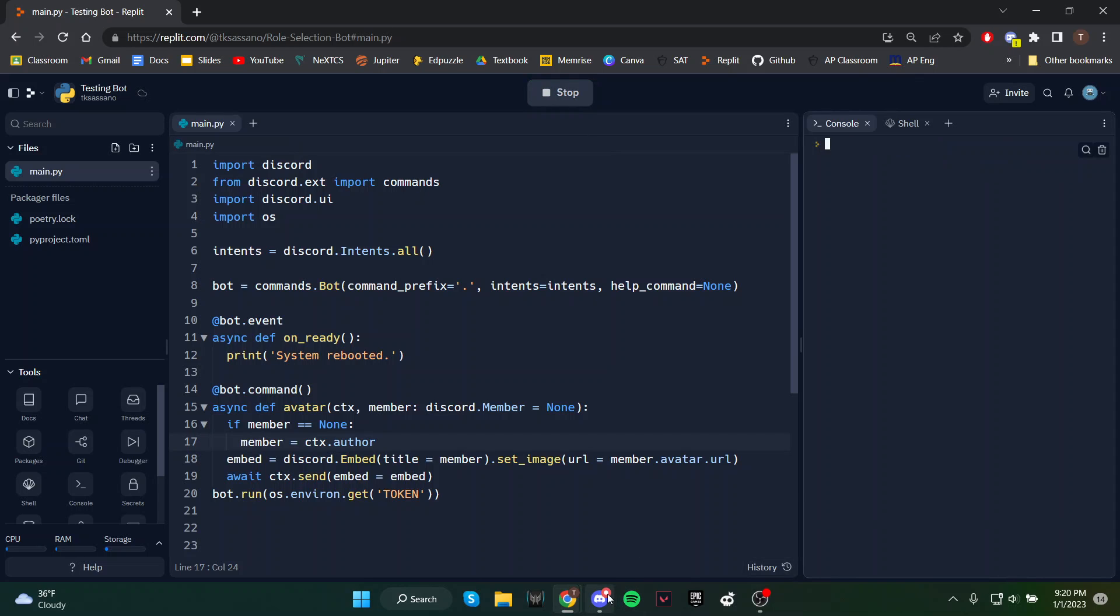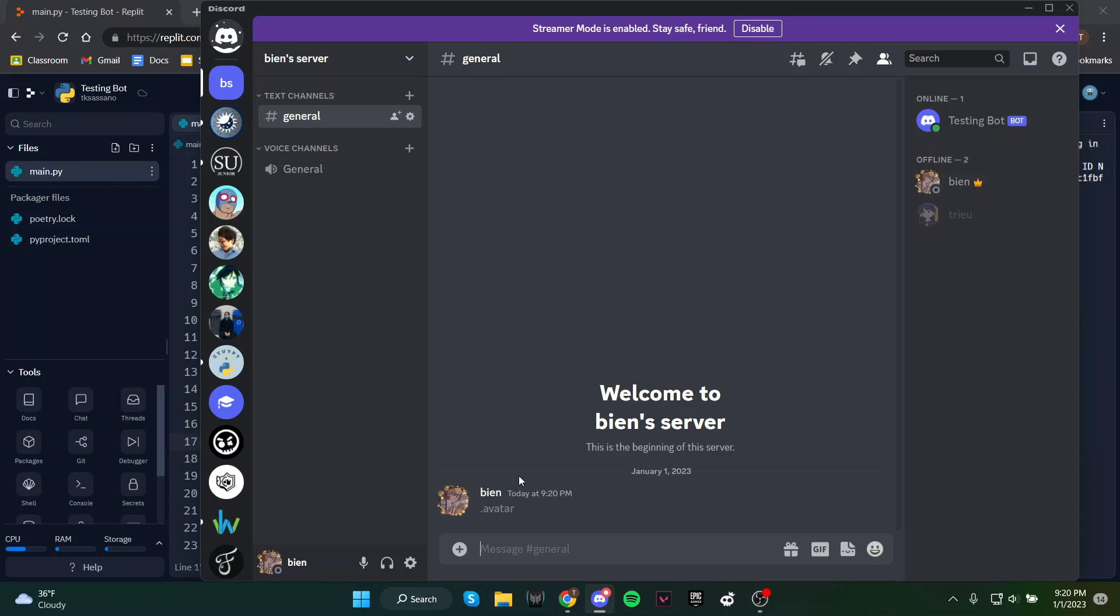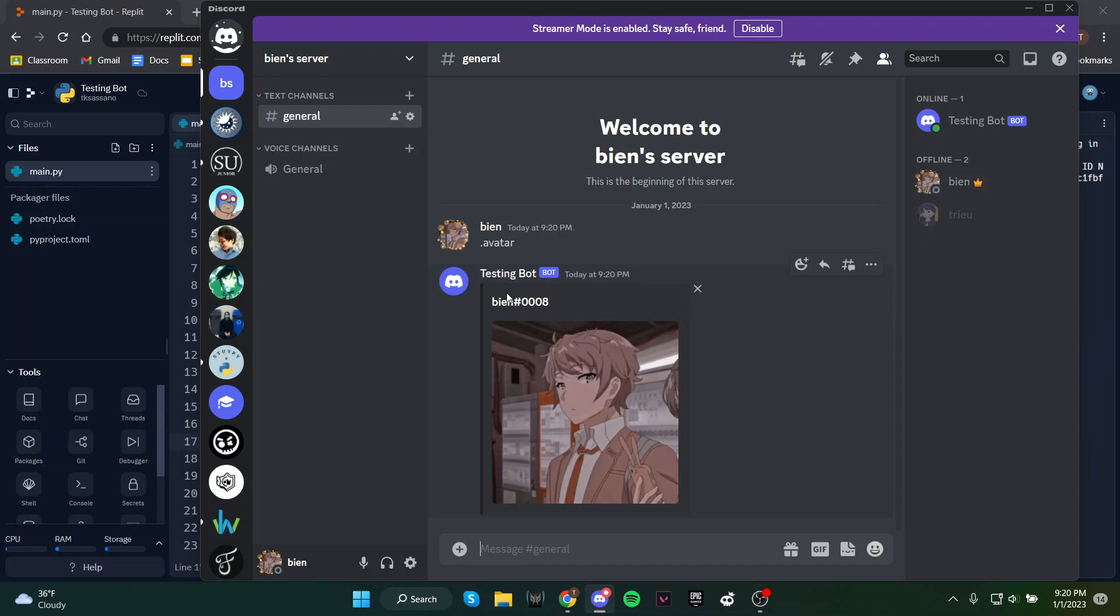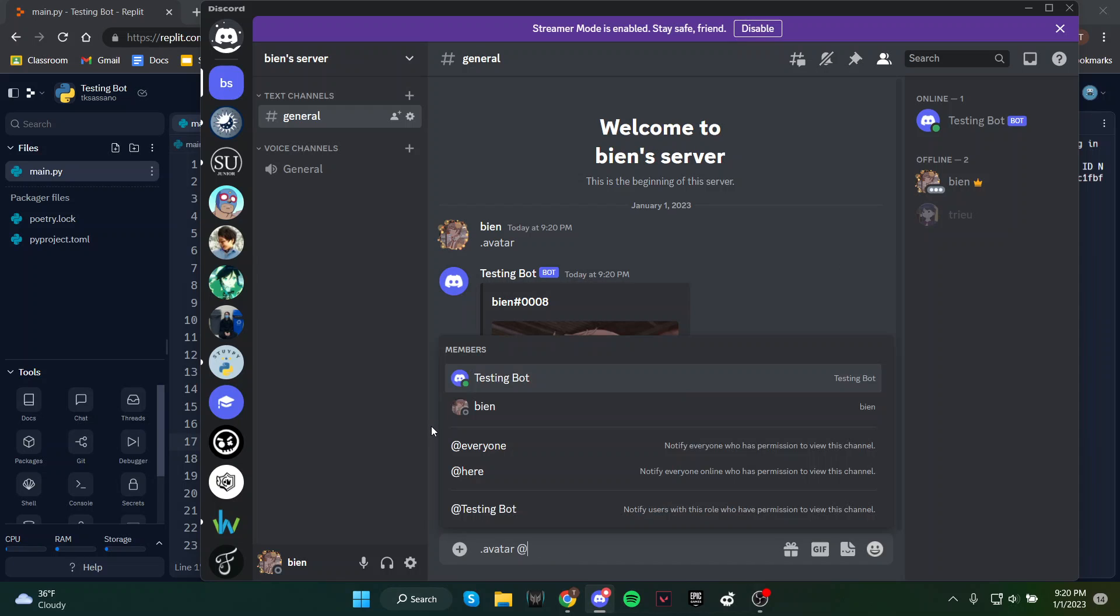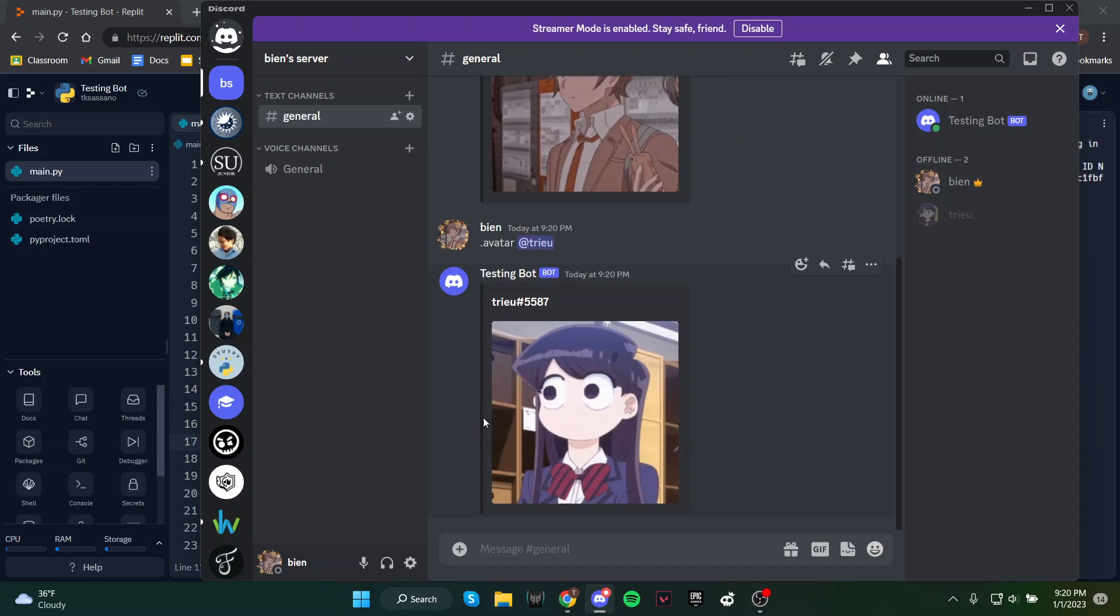If I run this and type avatar without including a user, I'll get my own avatar. But if I add someone in this message, then I'll get their avatar.